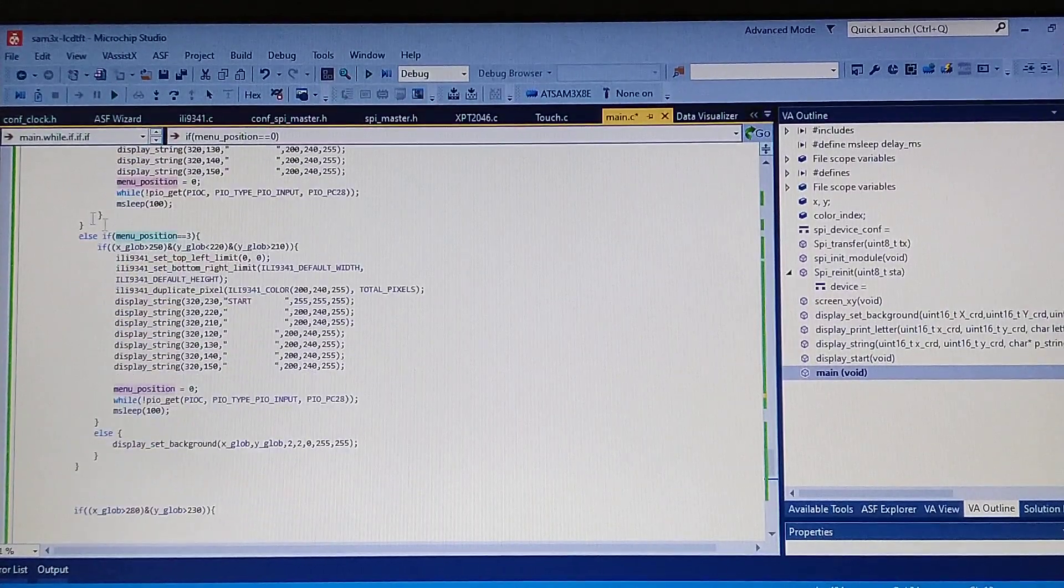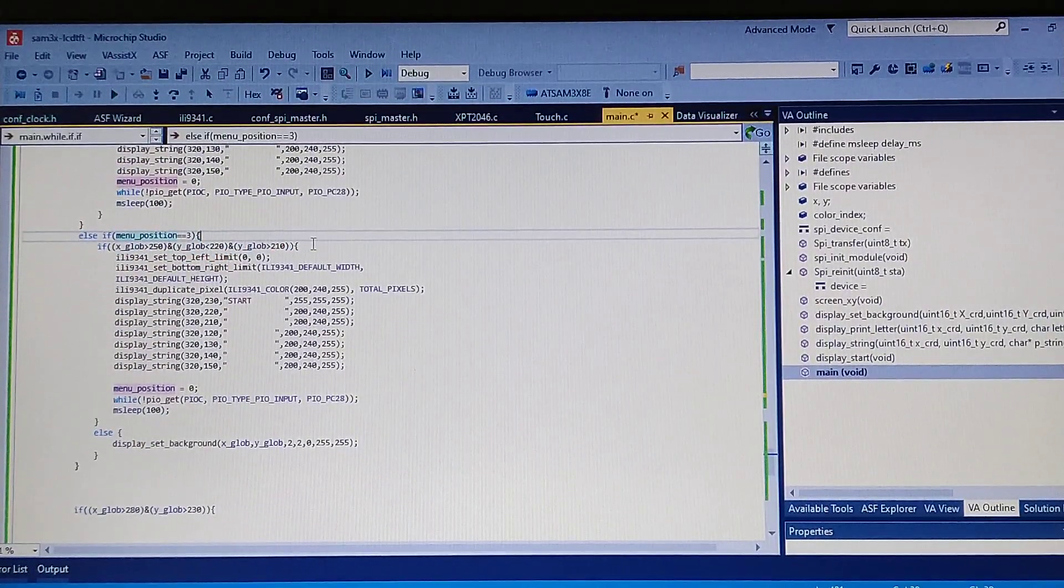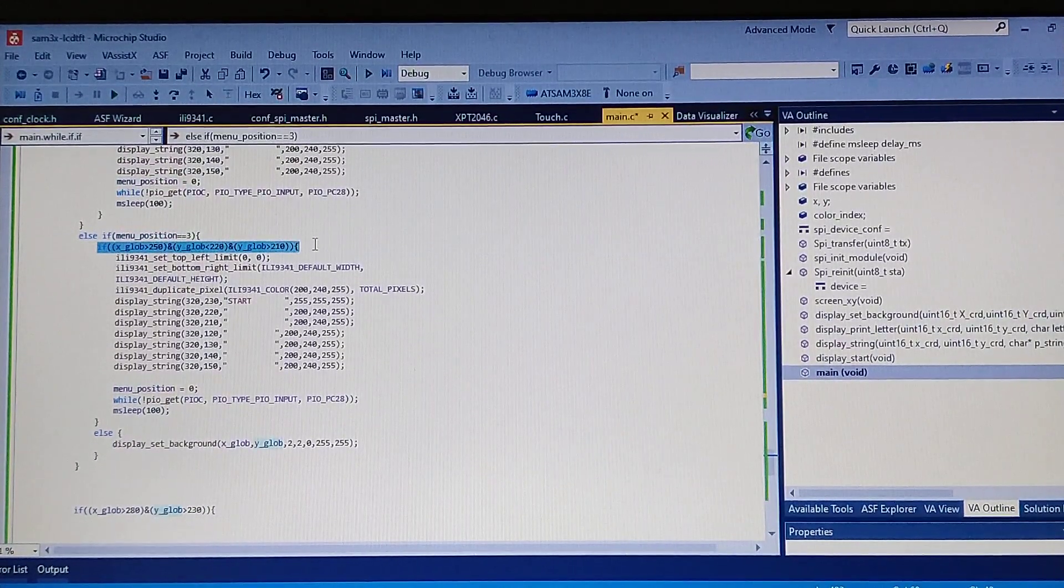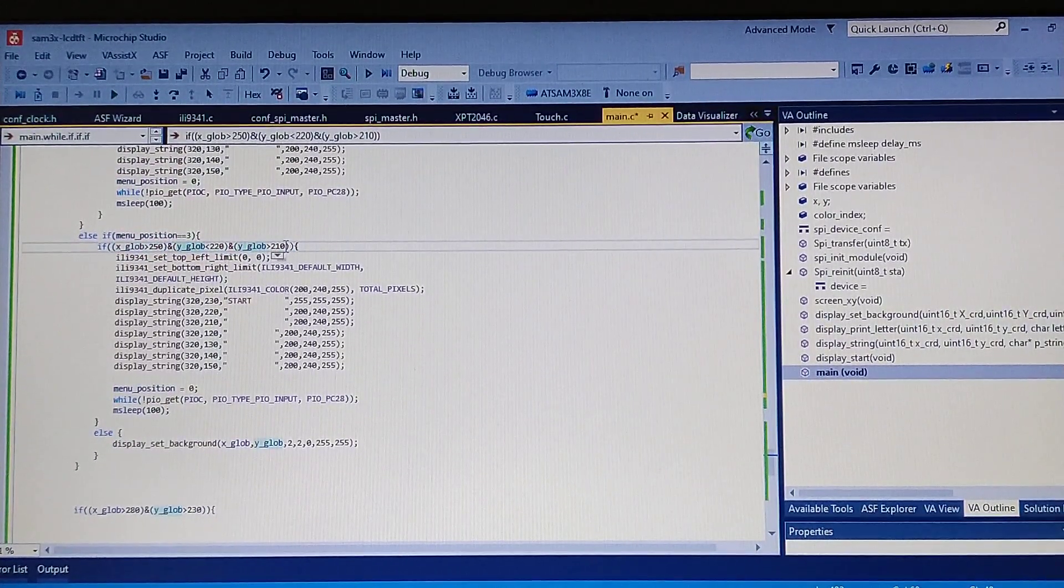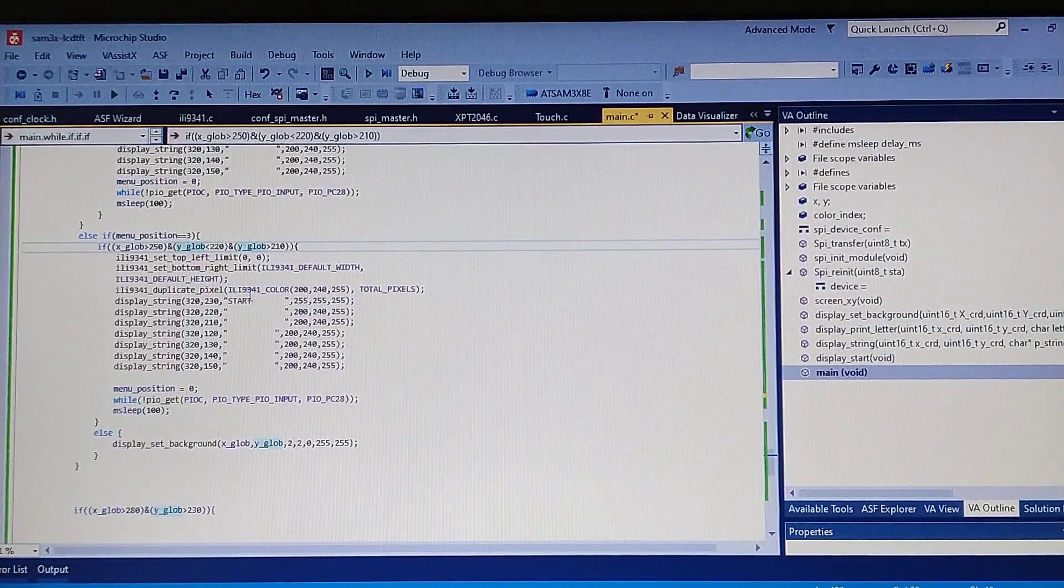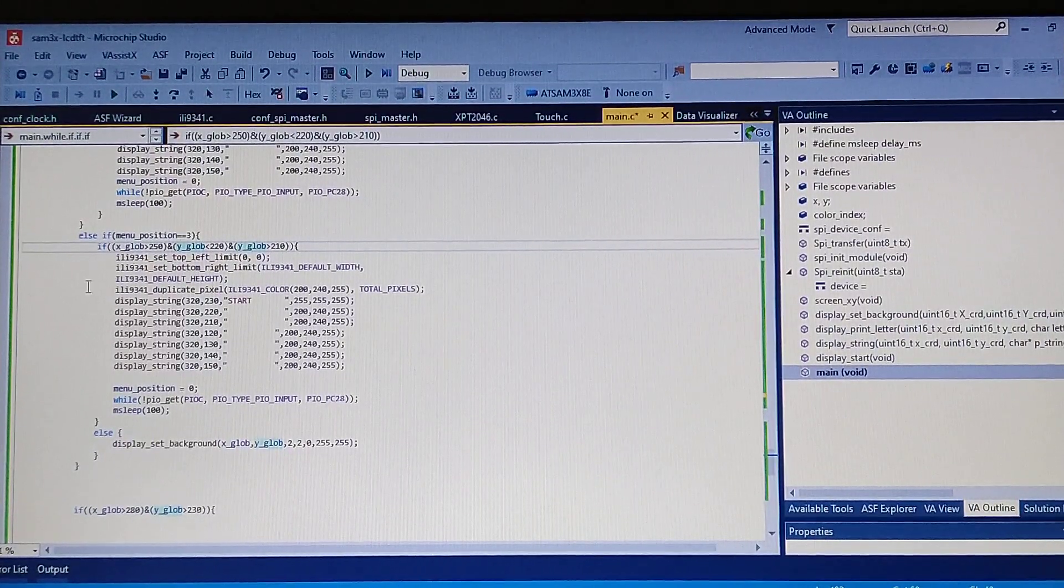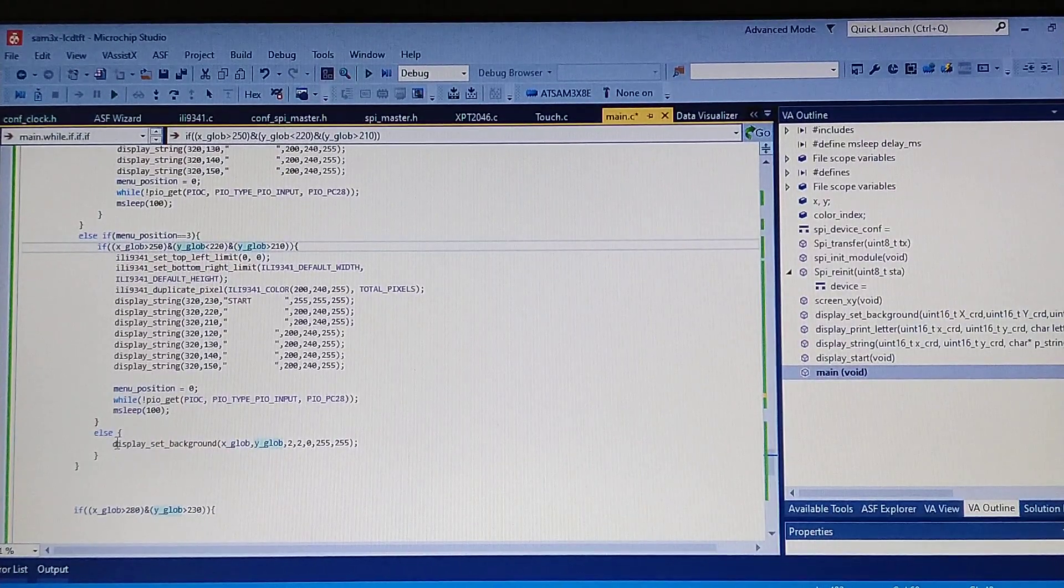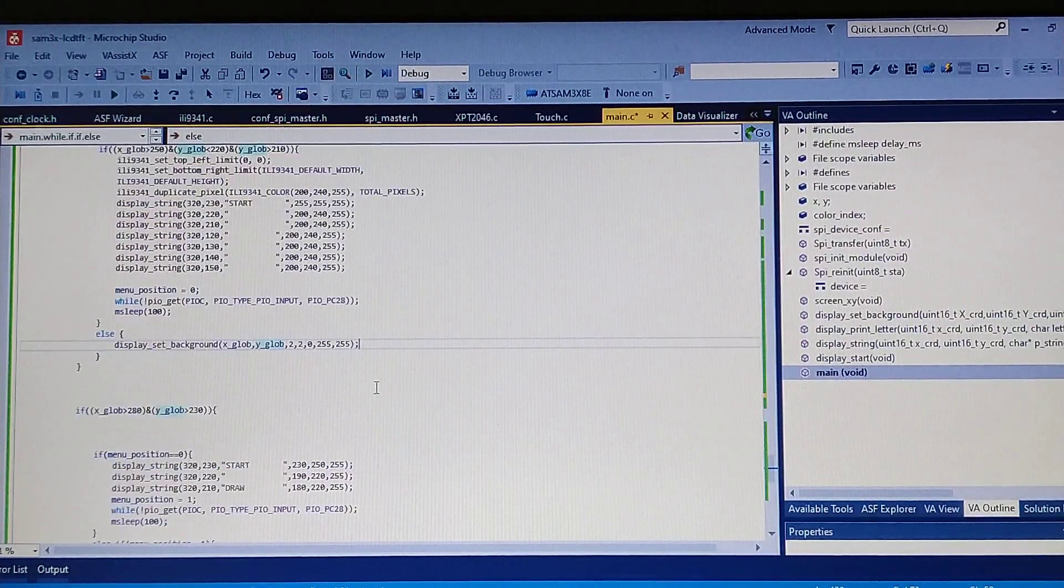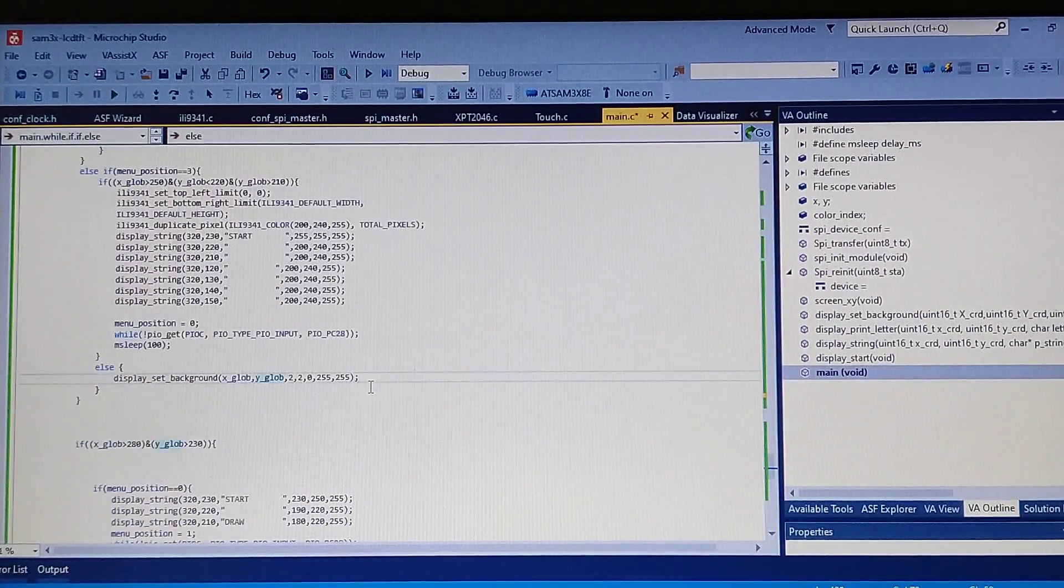Next time it checks if the menu is three and if it was in the draw button area. If it was in the menu button for draw, it simply cleanses it up. If it wasn't in this area, it just draws the pixels right here.